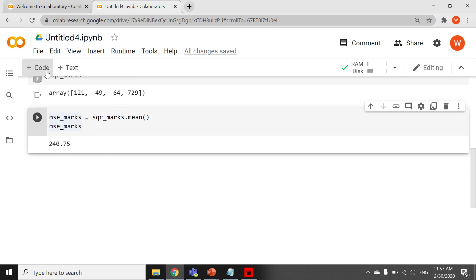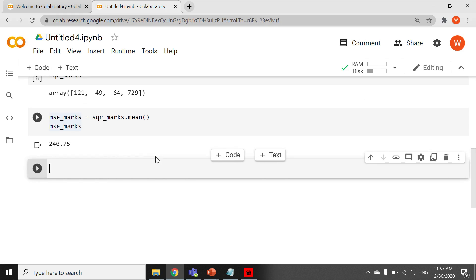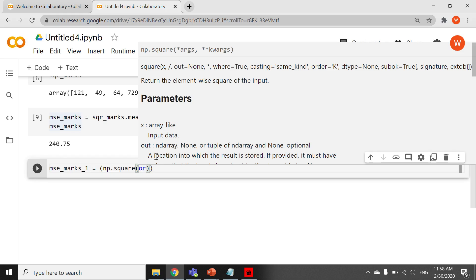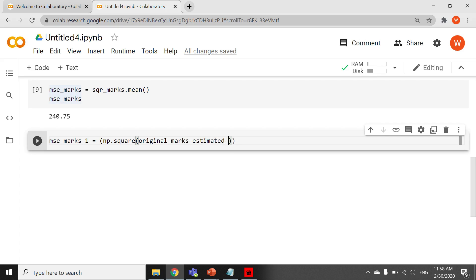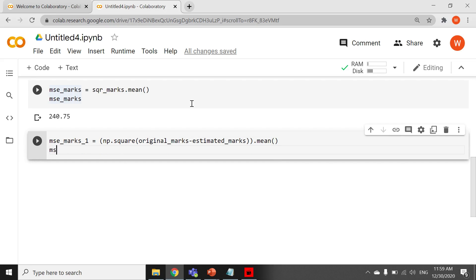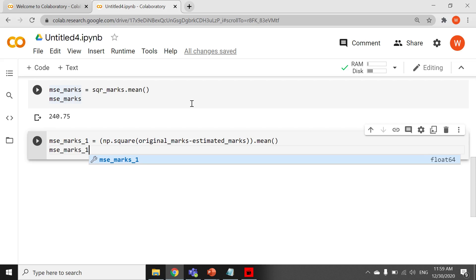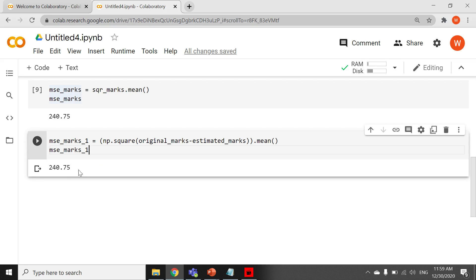Now we are going to calculate the mean squared error in a single line. Adding a new code cell: MSE_marks_1 equals np.square with original marks minus estimated marks, then apply mean to the whole thing. Running it — and the output is 240.75 as the mean squared error, confirming our result.